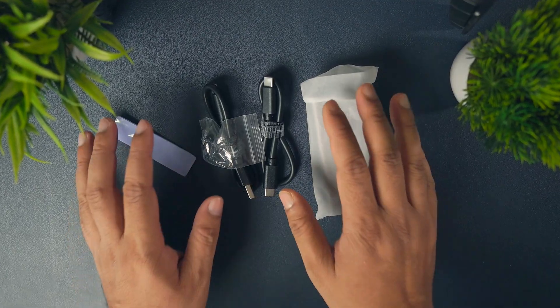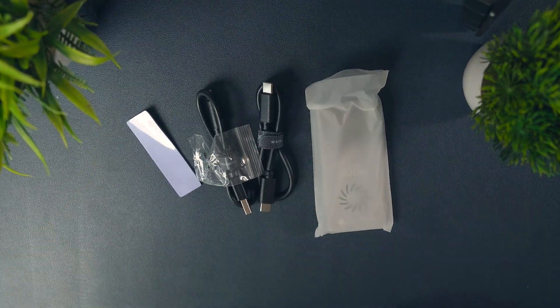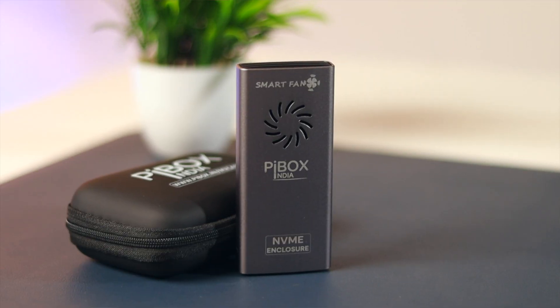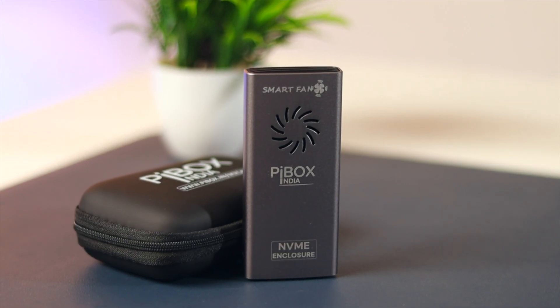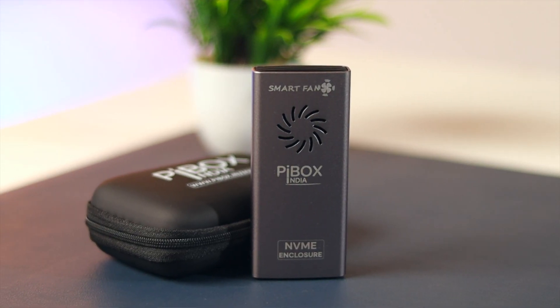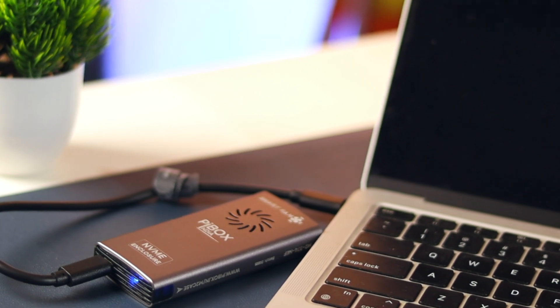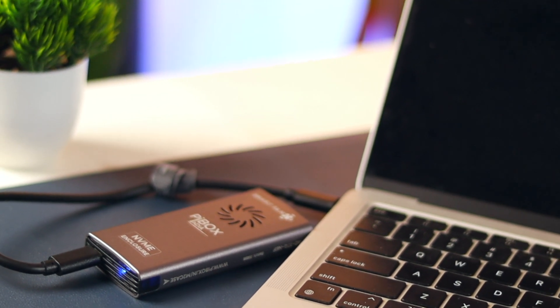And you get two cables, one USB-C to USB-A, another USB-C to USB-C. These are high-speed cables. So, you will get the max performance, especially when using the Type-C cable to transfer data from your computer's Type-C port.